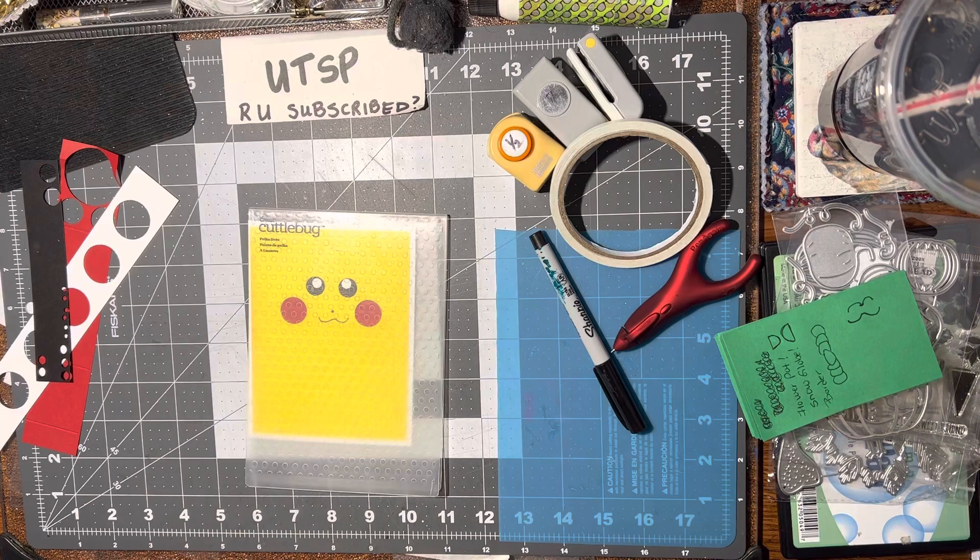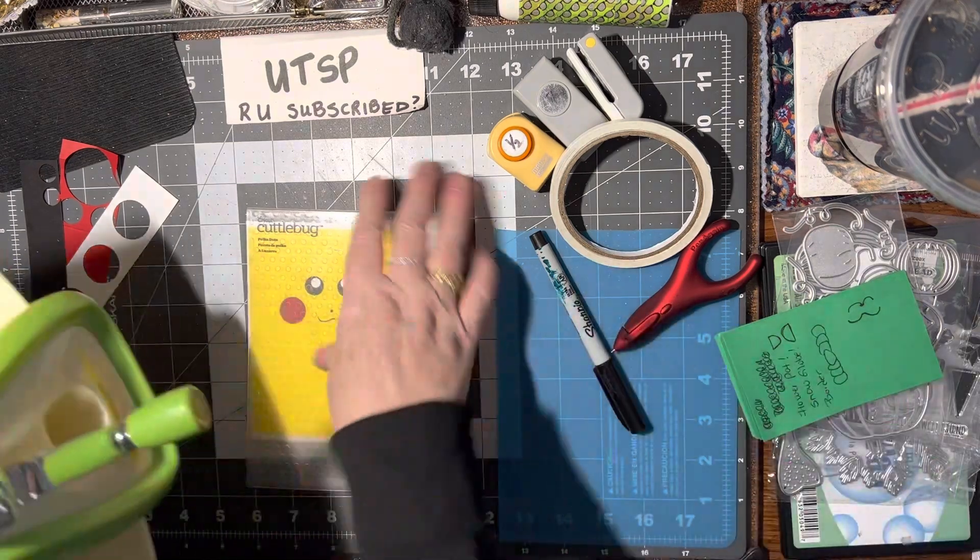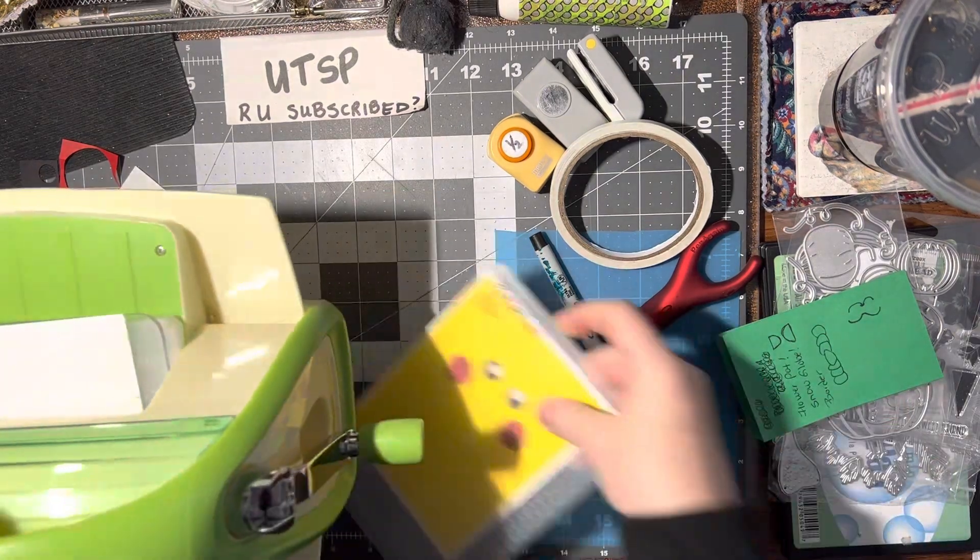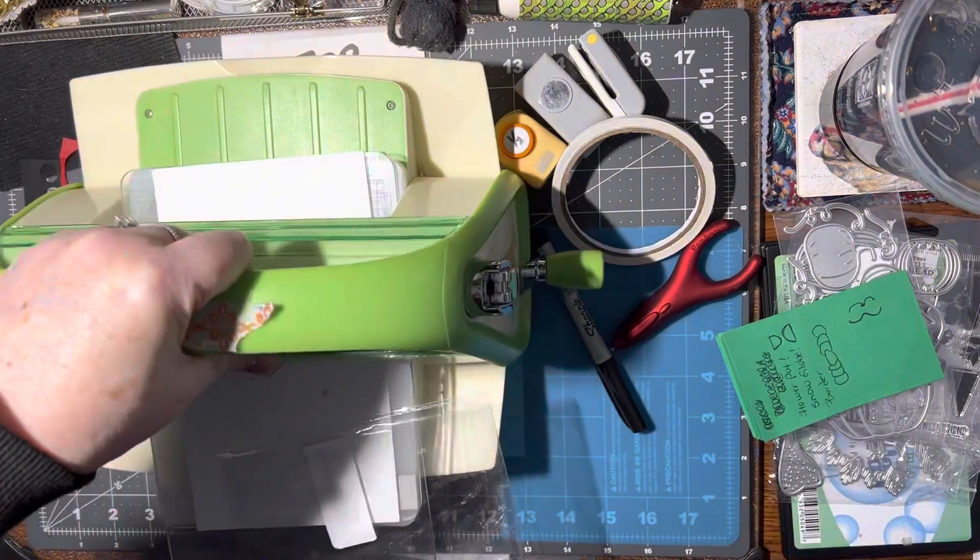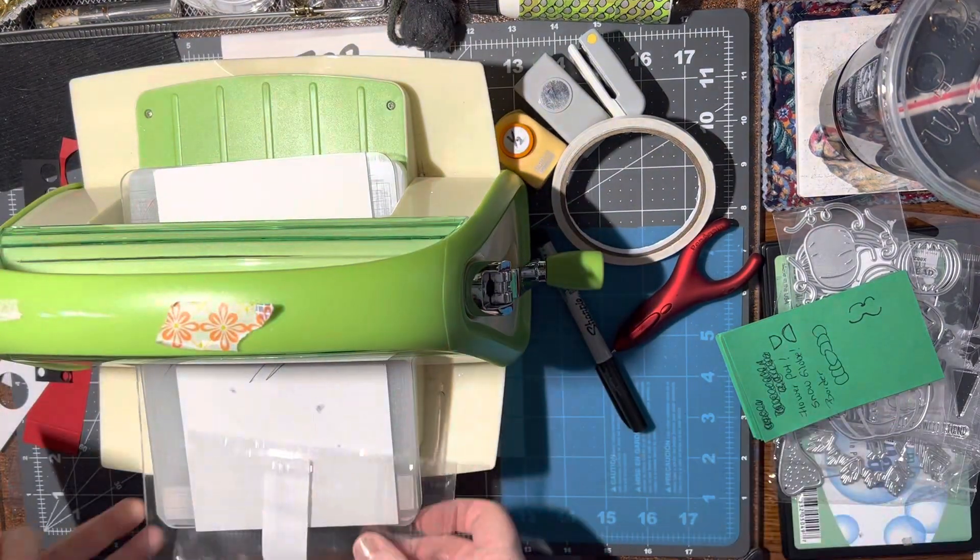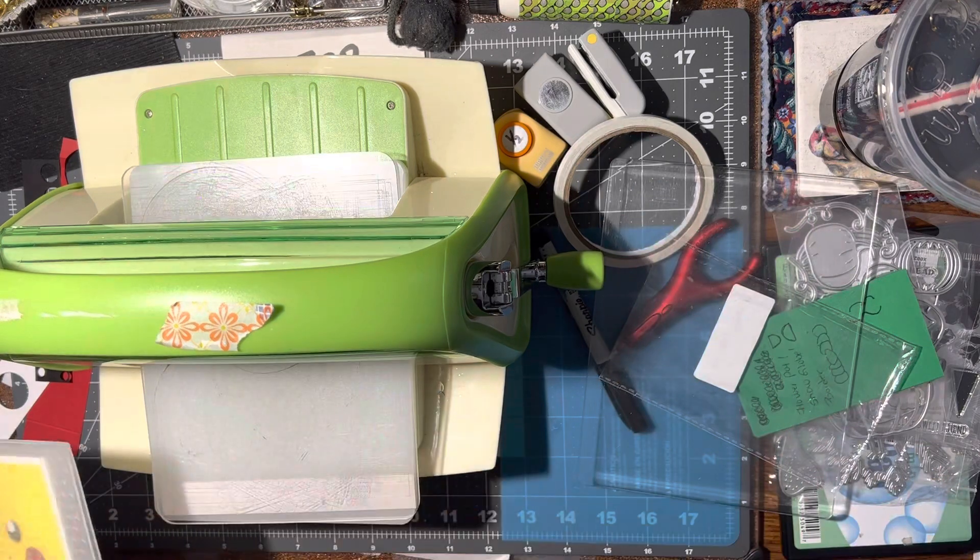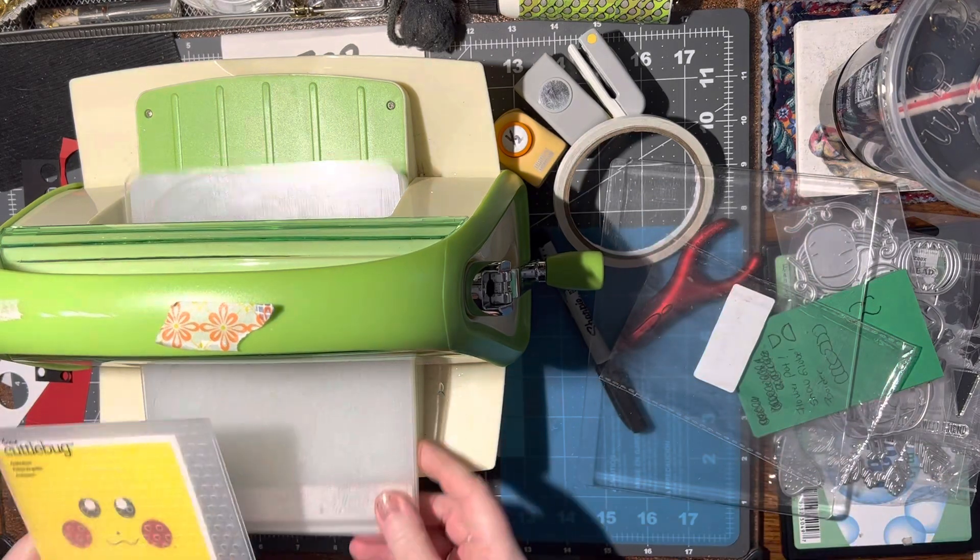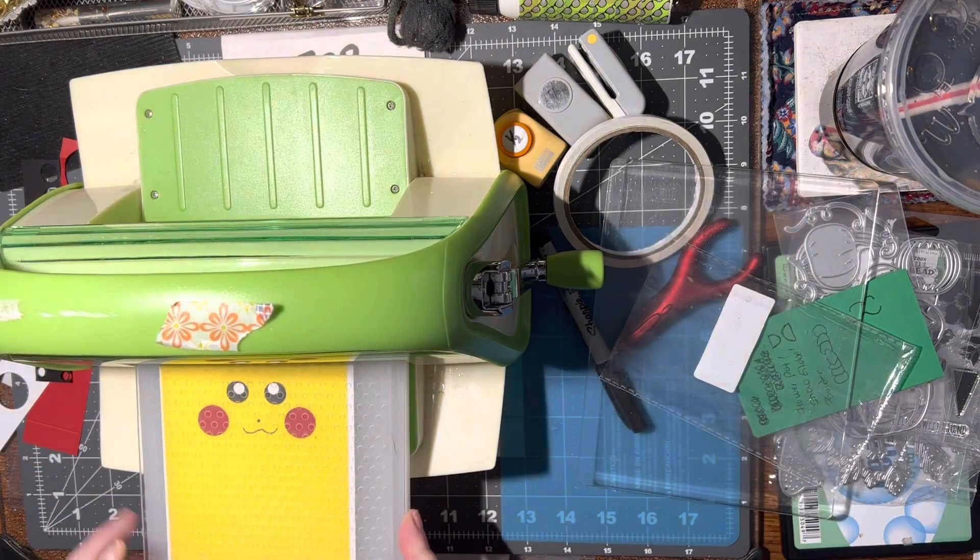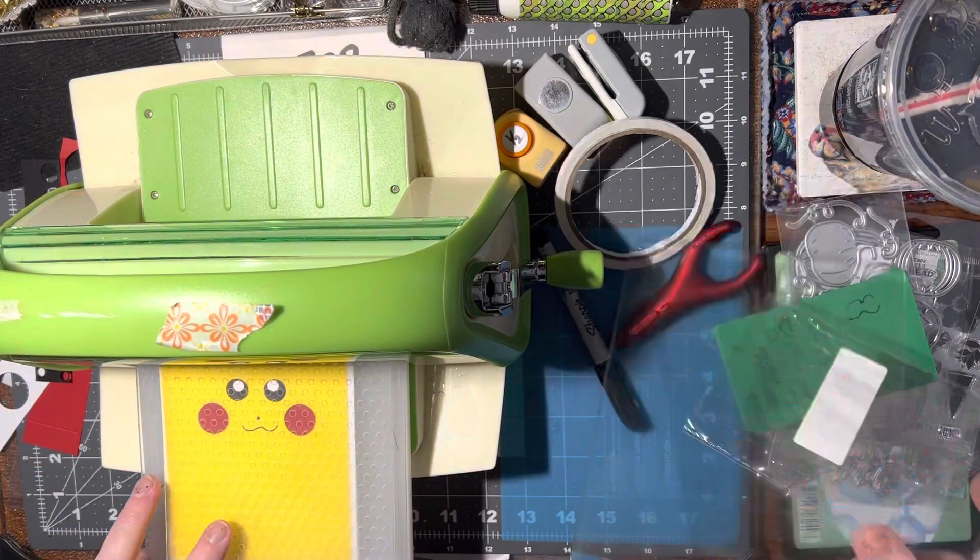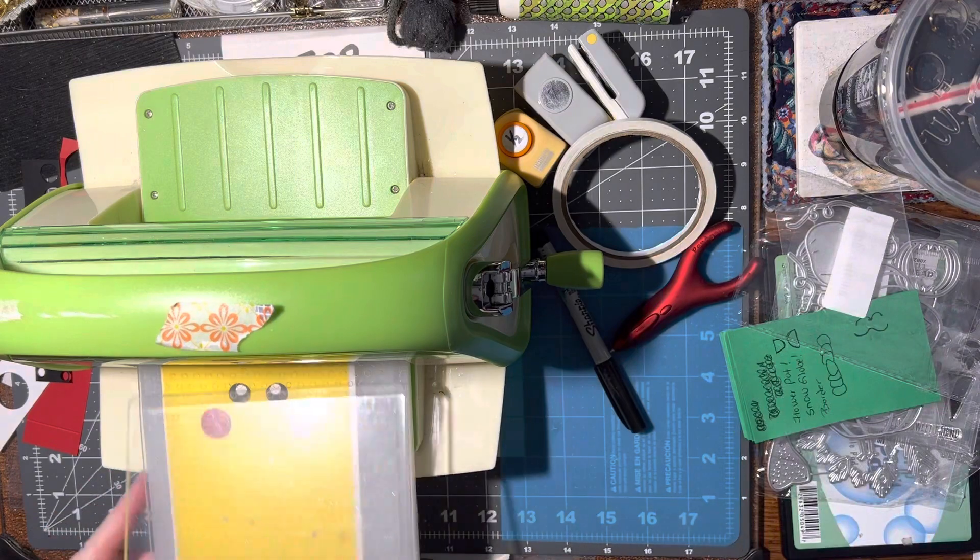All right, so let's put this aside. We're not going to need that. We just need this and we need this.